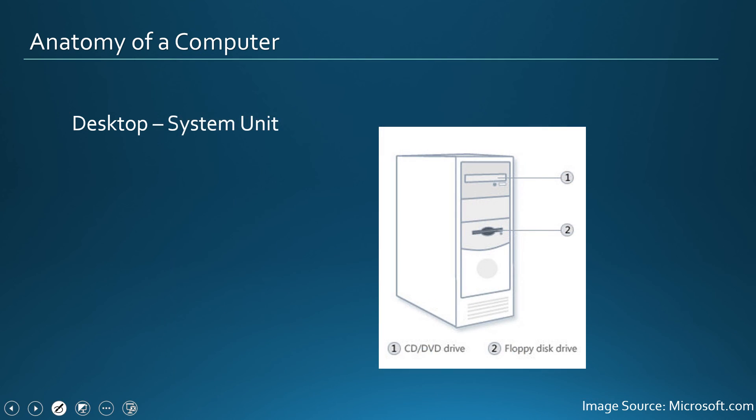So we have this system unit. The system unit houses devices such as CD-ROM or DVD disk drives. It also has hard drives inside, I'm talking about inside hard drives.